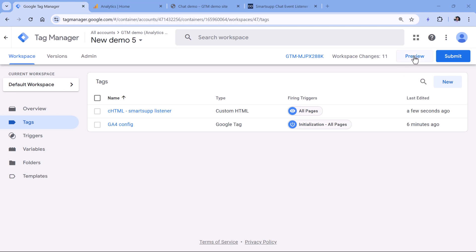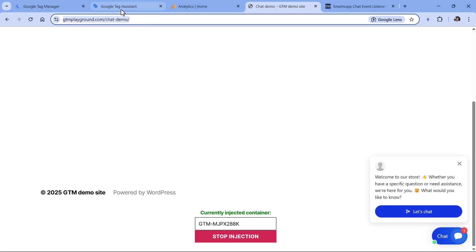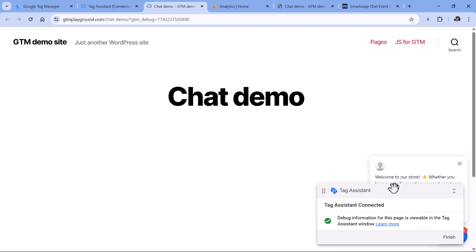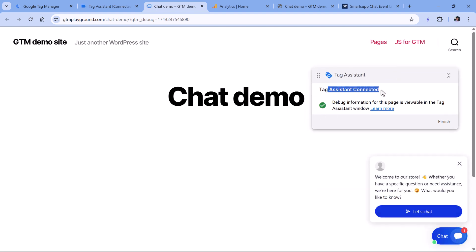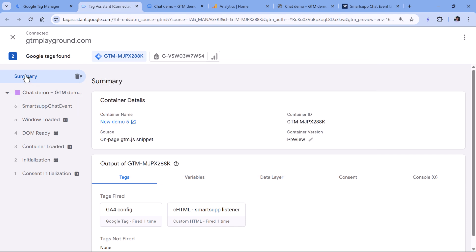This container is already installed on this website, so I will just enable preview mode. Let's click the Preview button, then enter the URL of the page where we have the chat widget and click Connect. Now the preview mode is connected. Let's start a chat — I will type something and send the message. Let's see if we have anything in the data layer. And indeed, we have — here is the Smart Sub chat event.